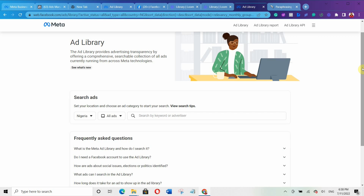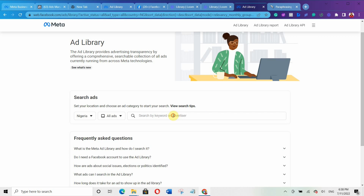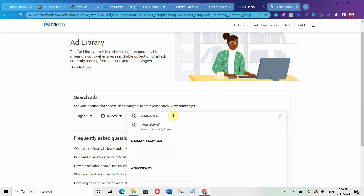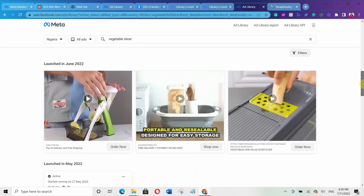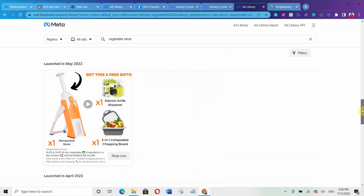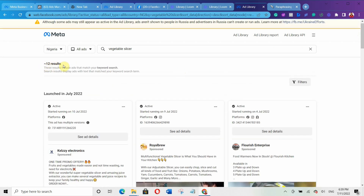Let me give you an example. Let's say you want to sell a vegetable slicer and you want to find out who is running ads to sell vegetable slicers. You come here and type 'vegetable slicers.' When you scroll down, Facebook shows you different results. There are 12 results, meaning that as of July 2022, there are 12 different advertisers running ads to sell vegetable slicers.